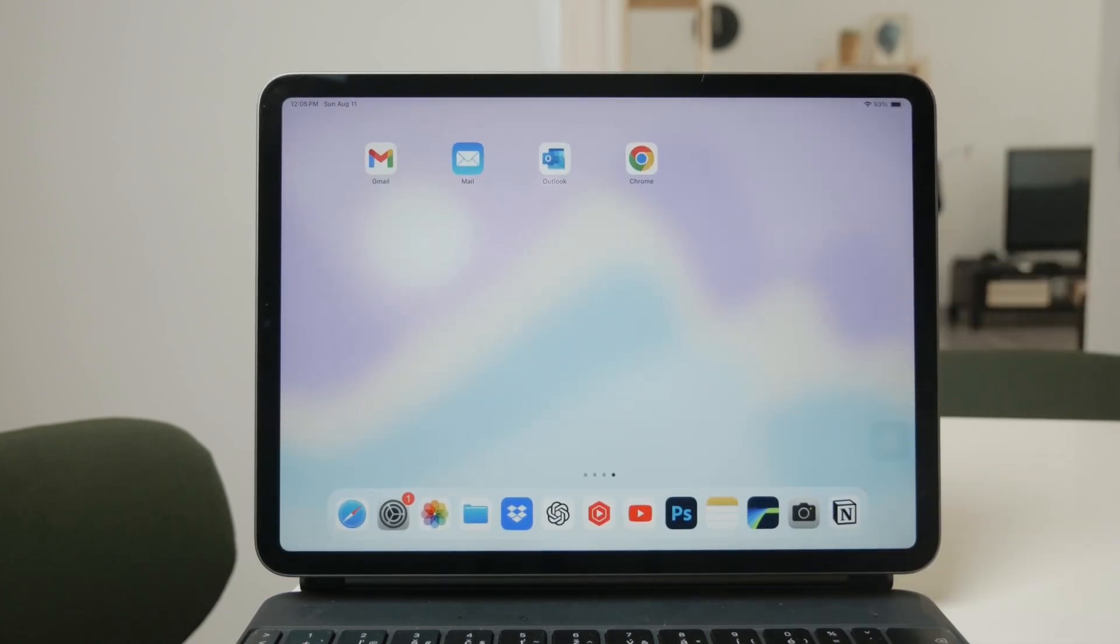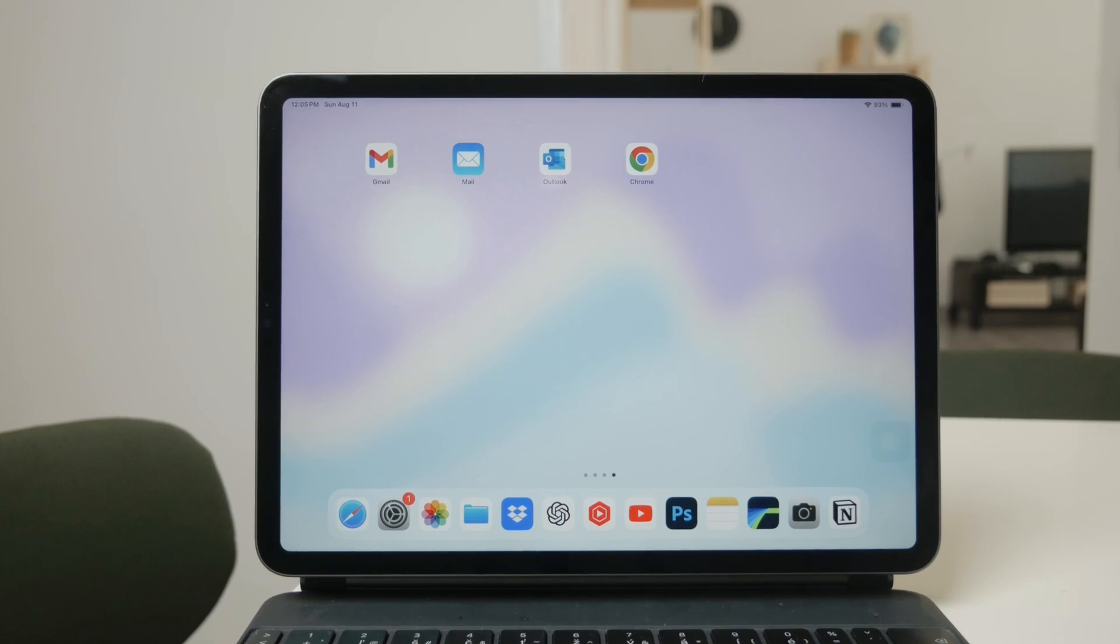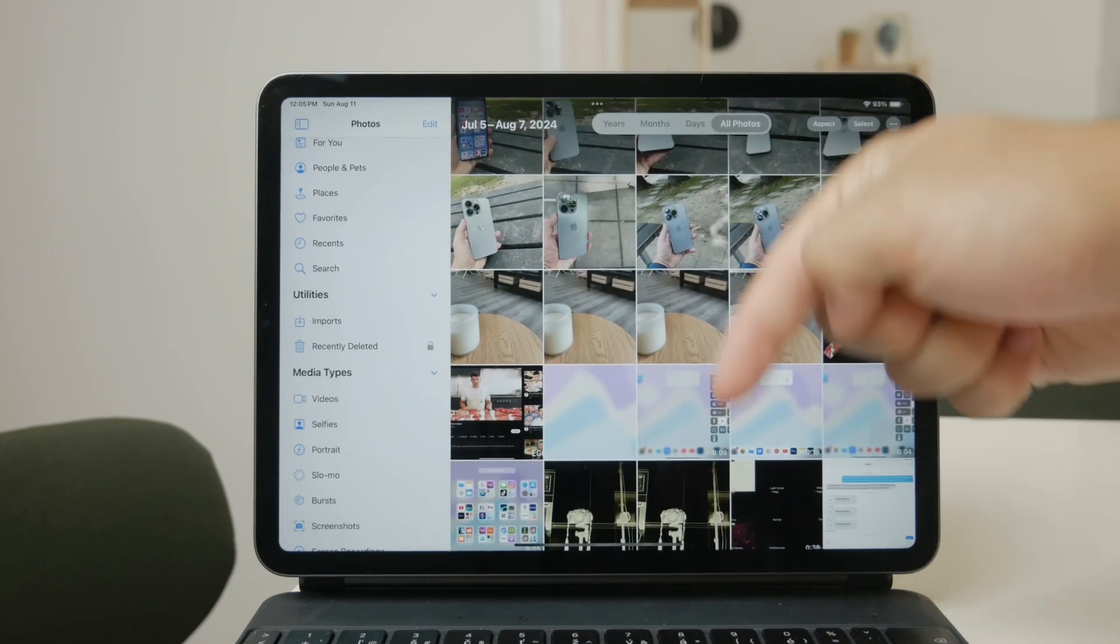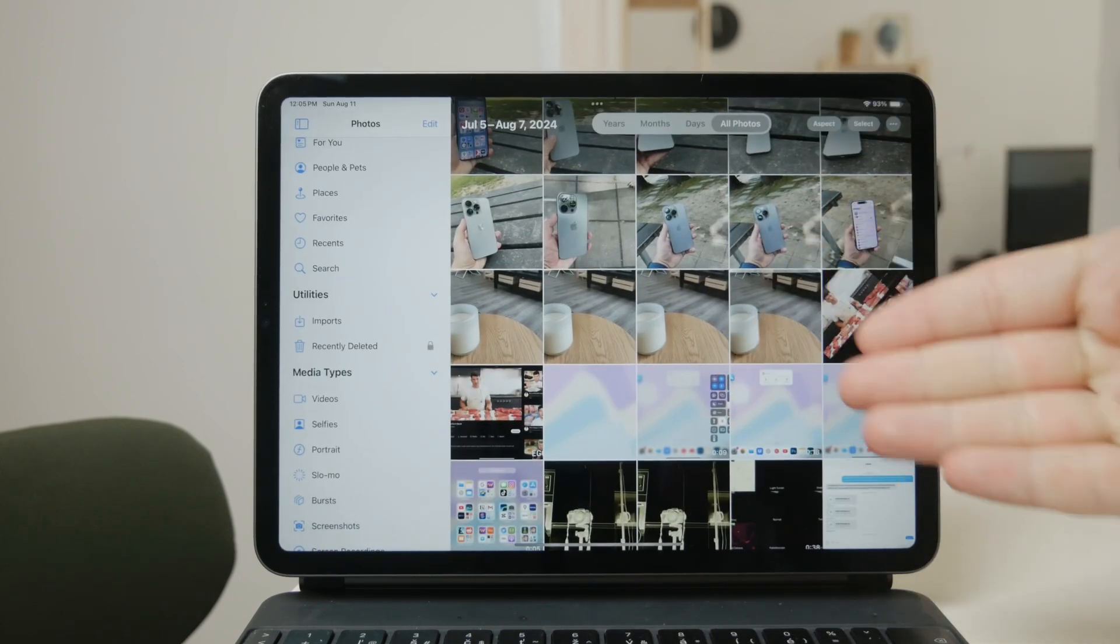However, there's one more thing to keep in mind. After you disable this option, only the photos stored locally on your iPad will remain.